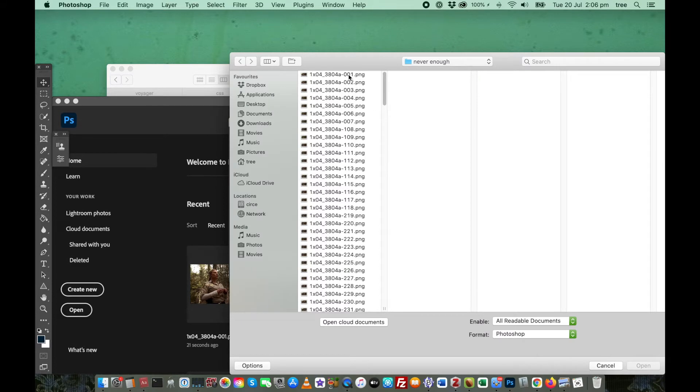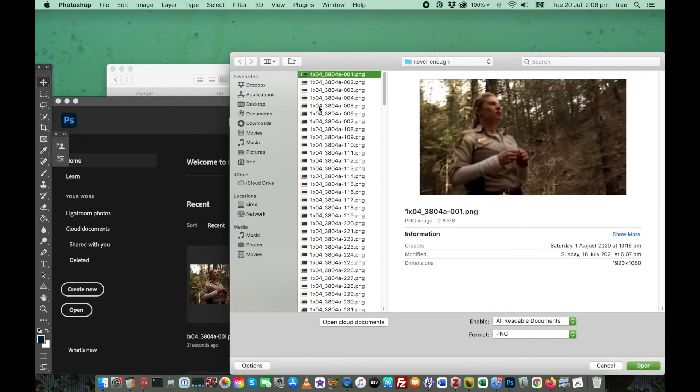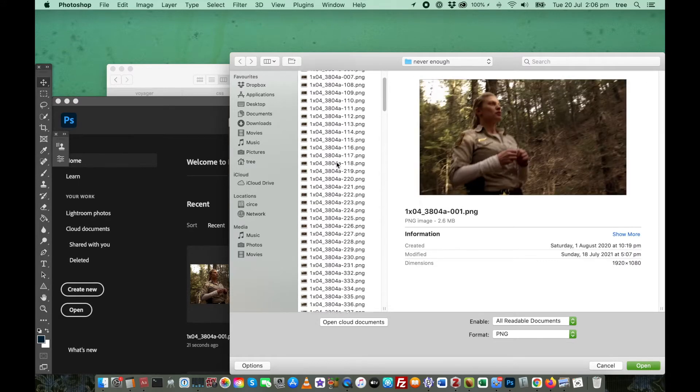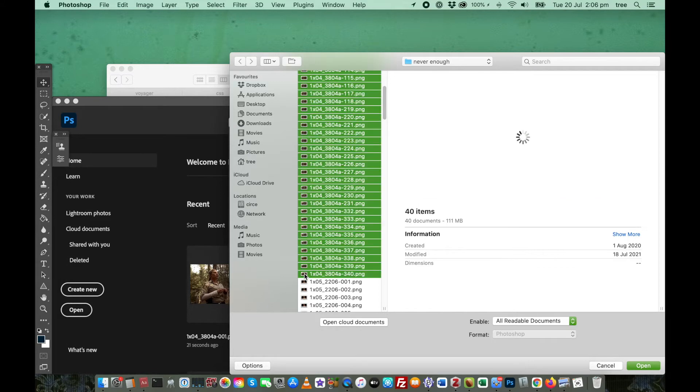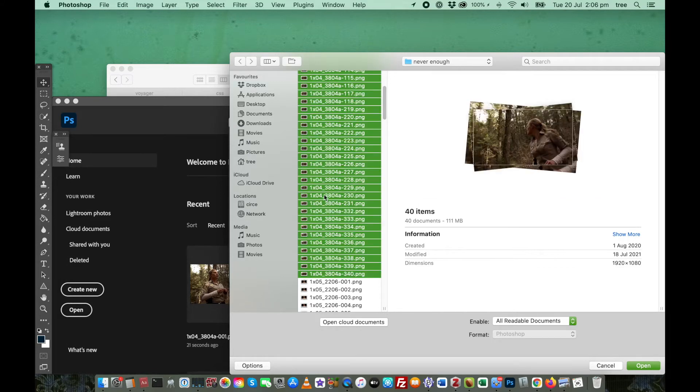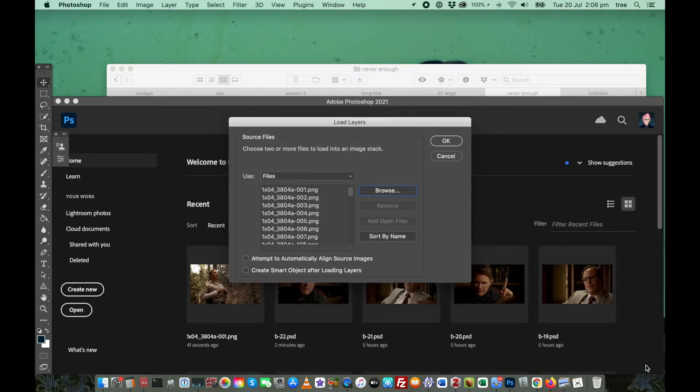And then once you're in the folder where you've located your image files, you just want to select all of the files that you want to include into your GIF. So I've got 40 here, then click on Open.